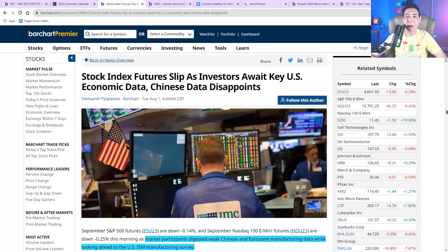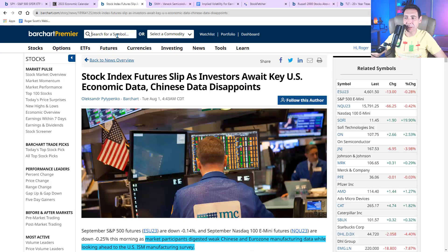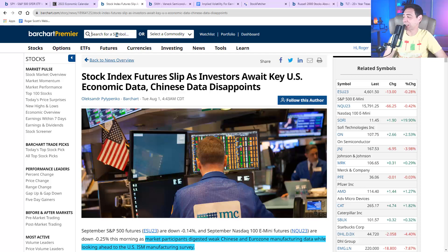So overall, keep your eye on earnings and Fed data, especially earnings. They're going to really be moving the market today. Now are you guys ready for me to give you those four day trading stocks? Let me give them to you.